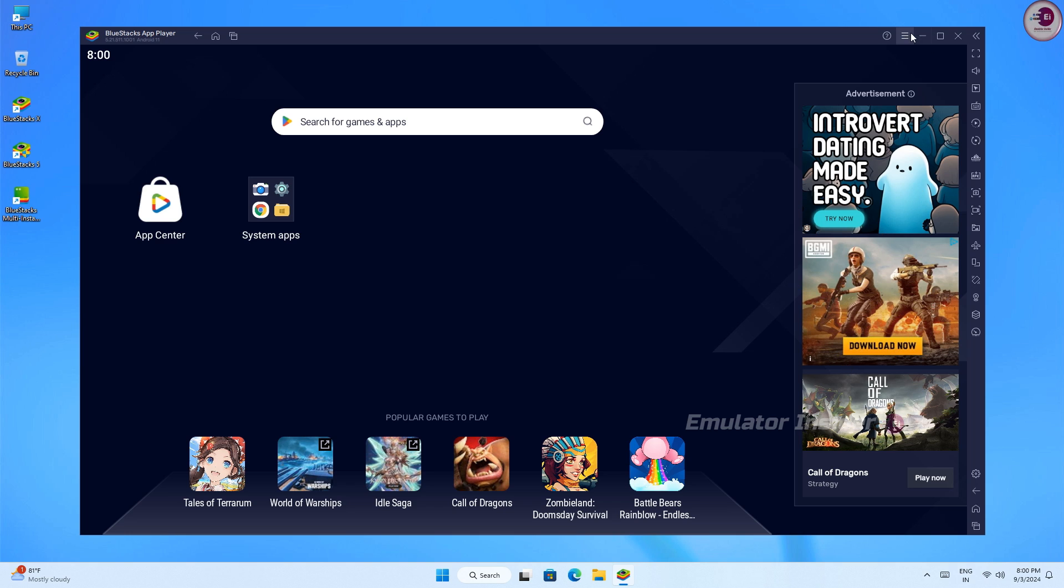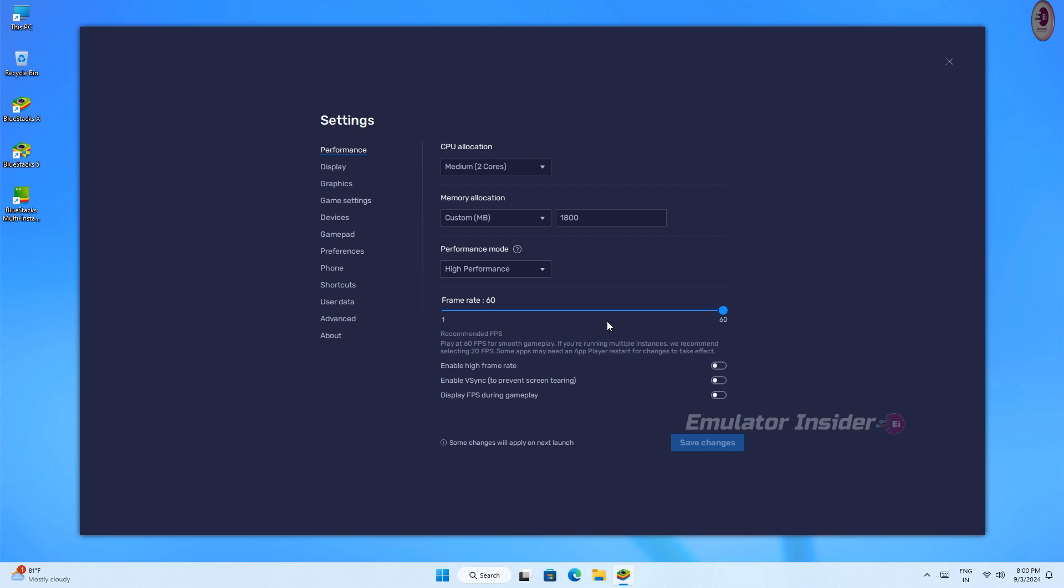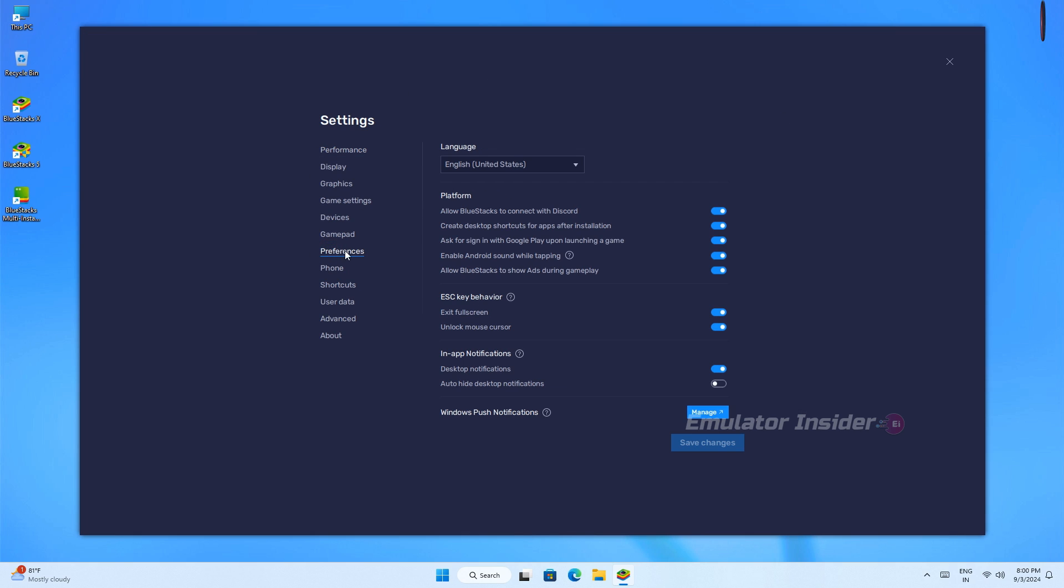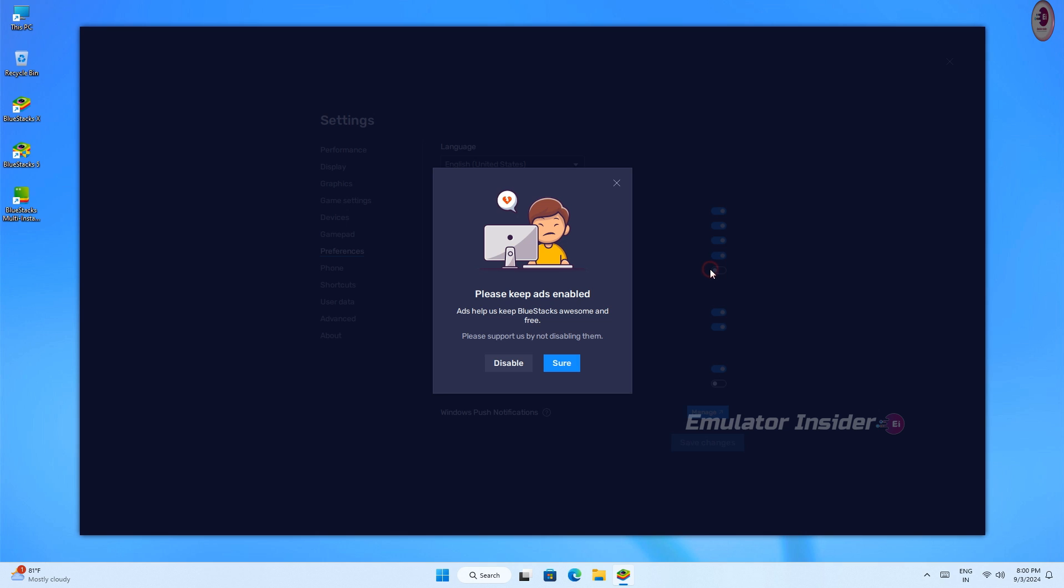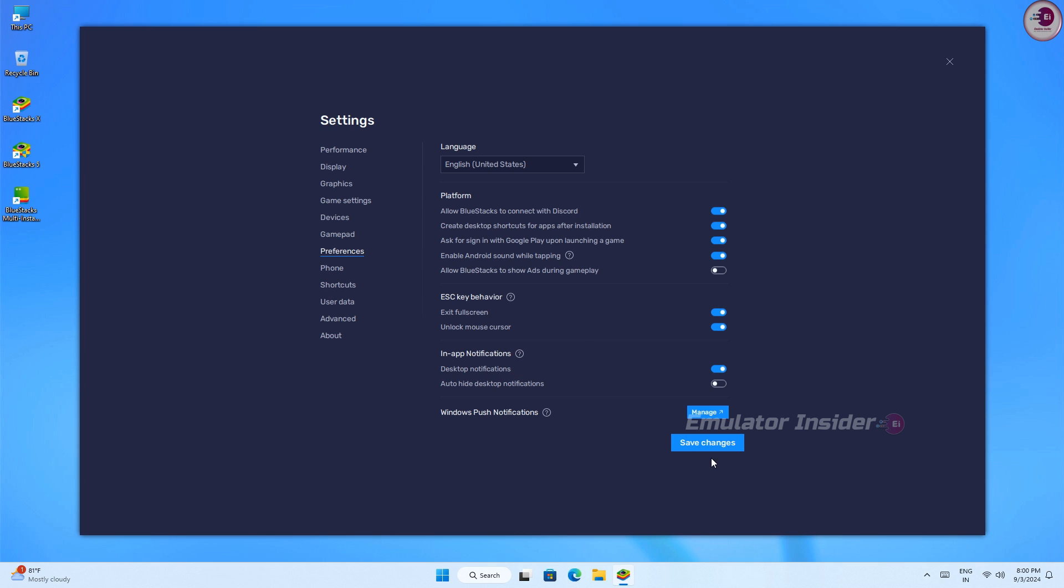Then go to Performance, and here you can see 'Allow BlueStacks to show ads.' Just disable this option and click on Save Changes.